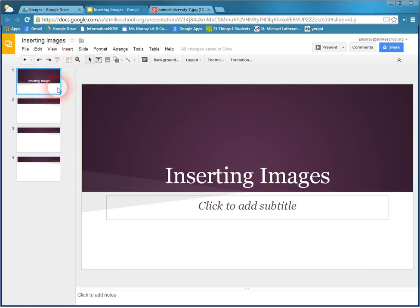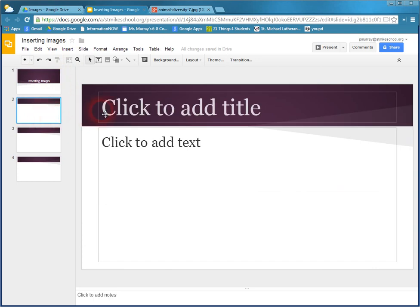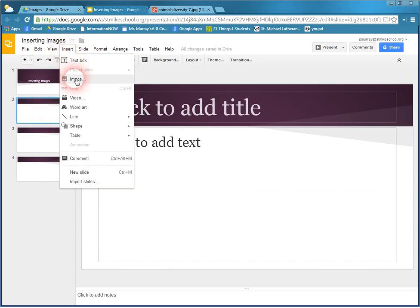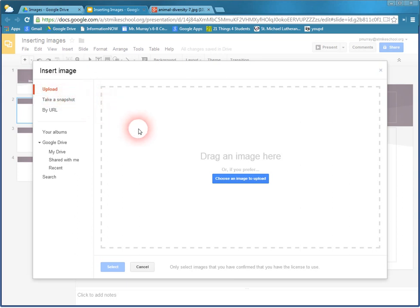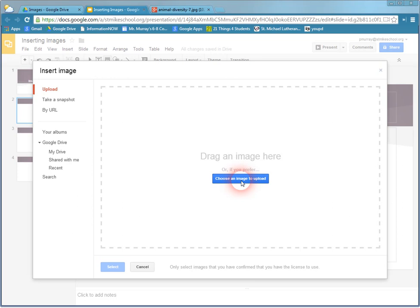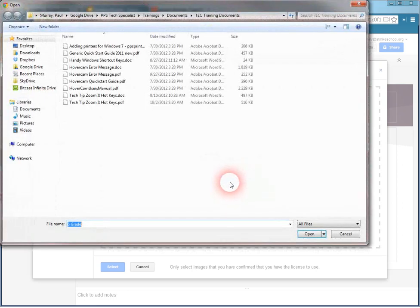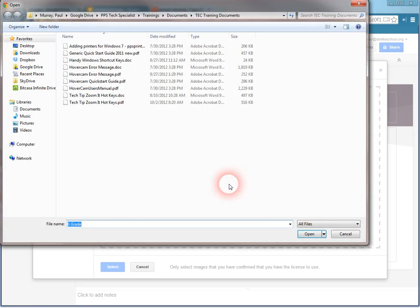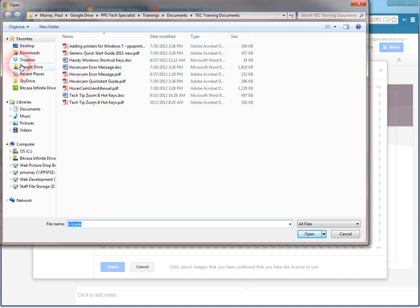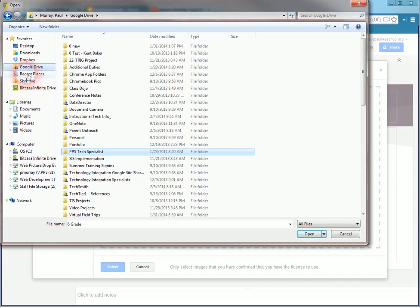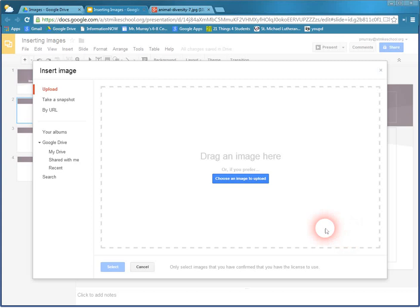But before I do that, I'm going to go to my next slide. I have an empty slide here. Insert, Image, and I'm going to click on Upload. You can see how that's highlighted already. You can choose an image to upload. I can get one directly from my files if I want to. That's one way to do it.